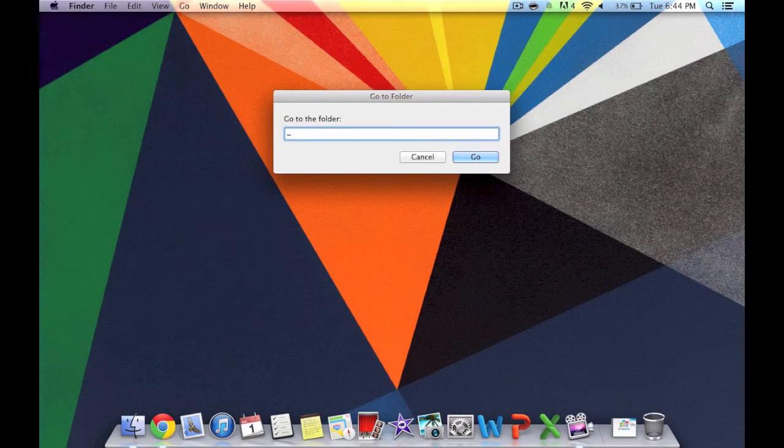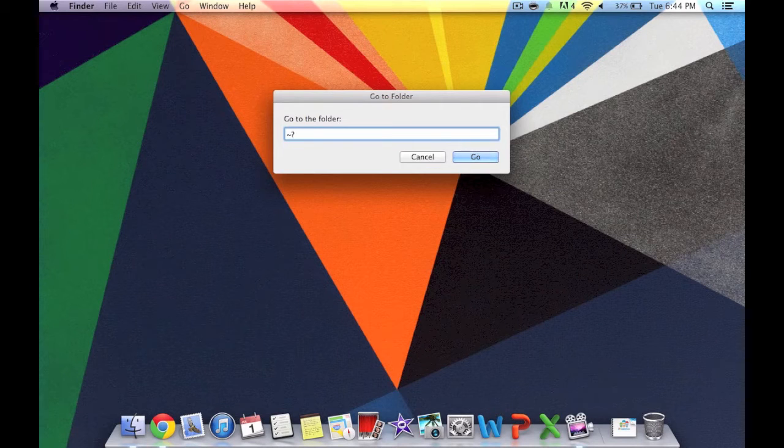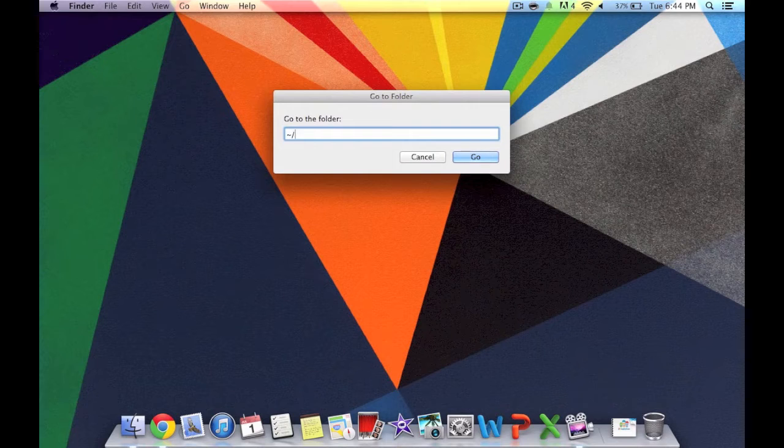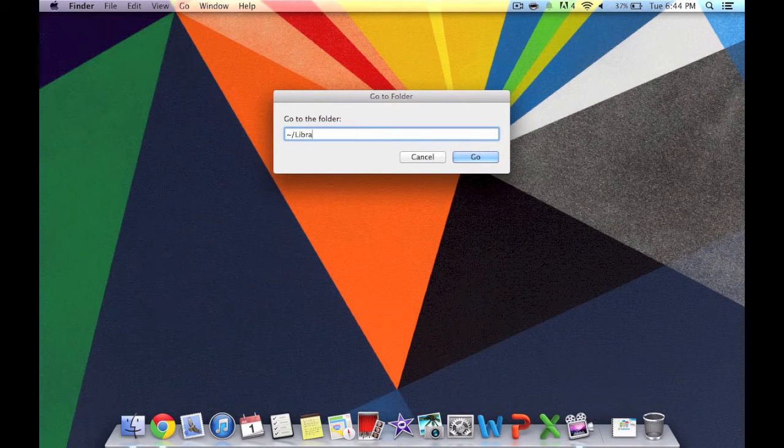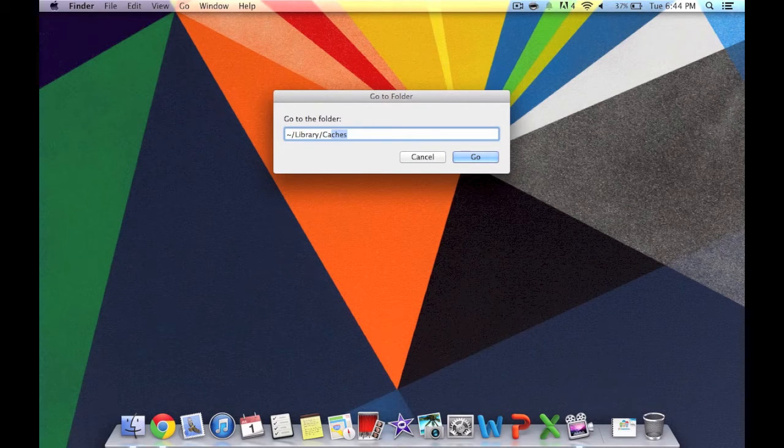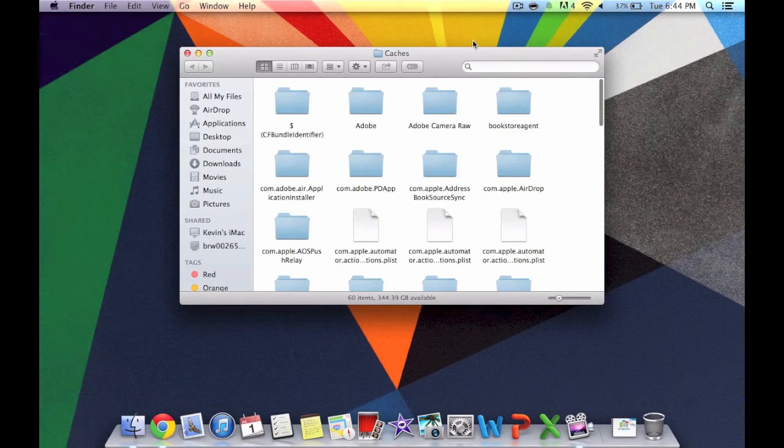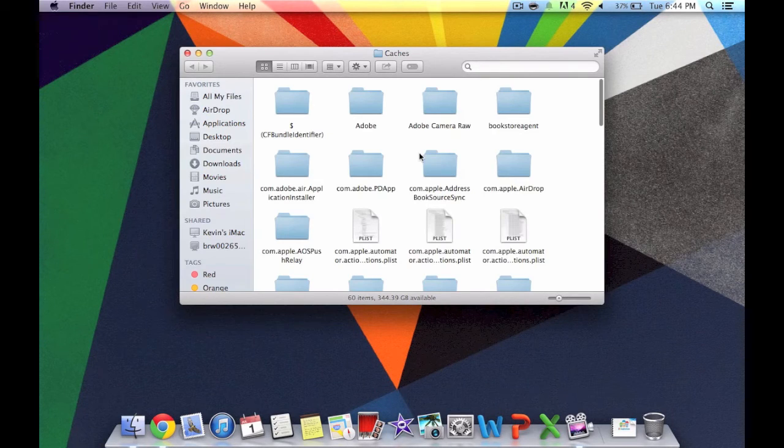Now you want to type in tilde, which is located on the upper left hand corner of your keyboard, the little squiggle. Then you want to do forward slash library, then forward slash caches. It's all going to be typed out down below if you didn't fully get that.